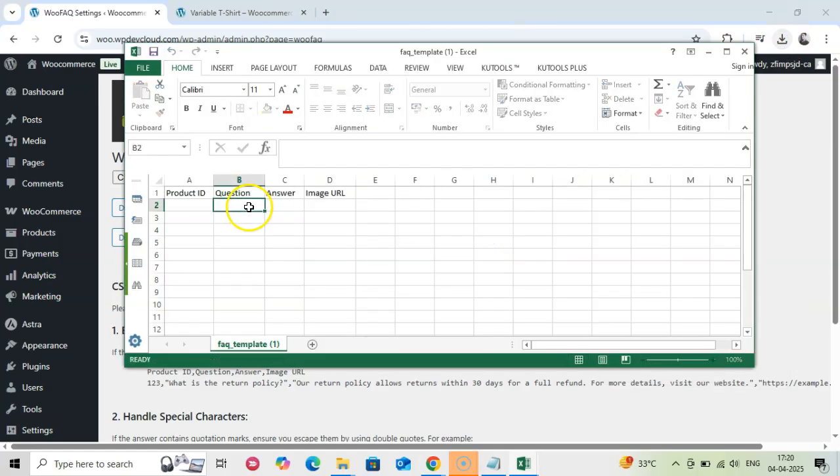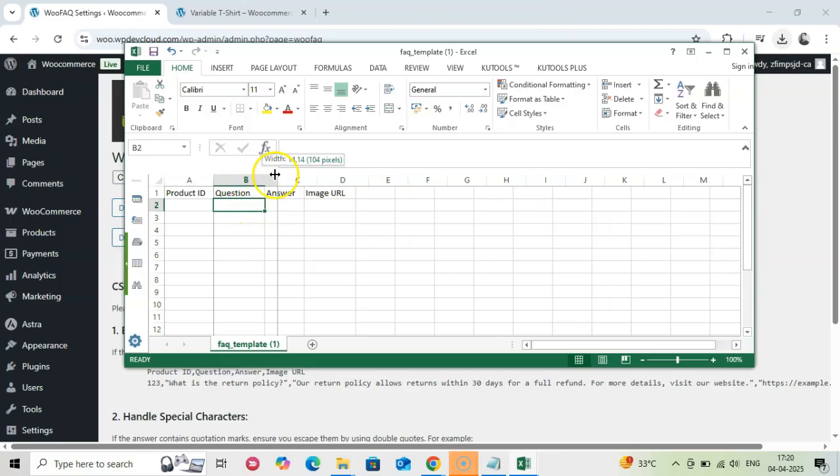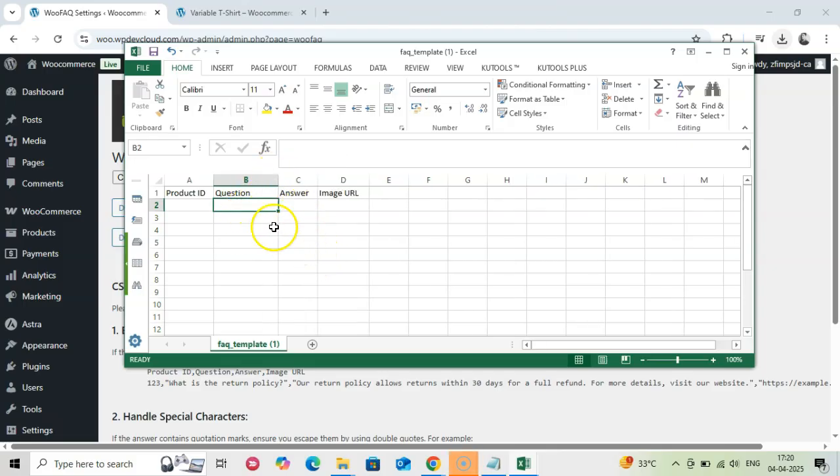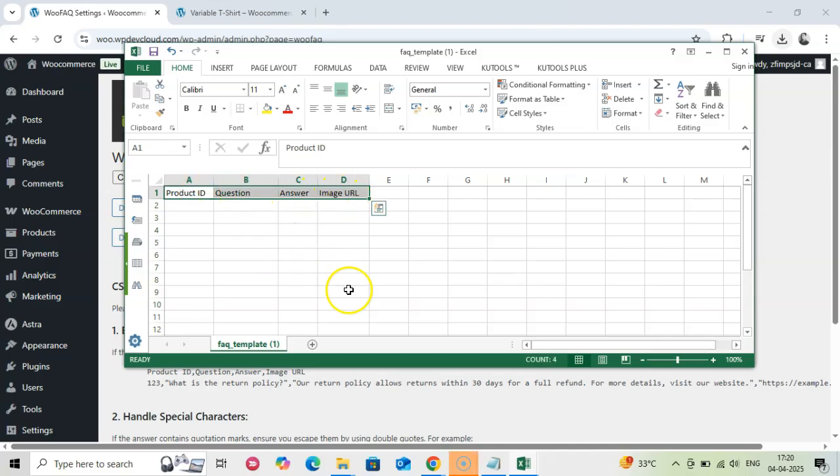Now fill the Template CSV file. It has just a few columns: Product ID, Question, Answer, and Image URL.